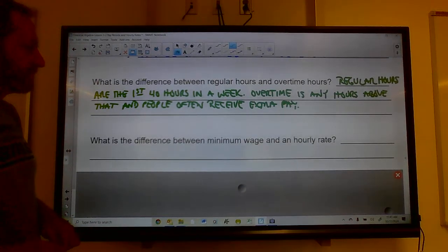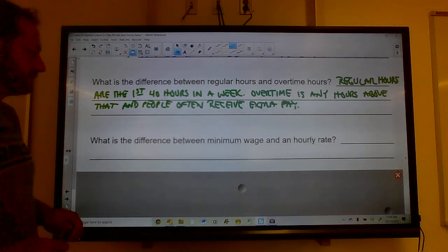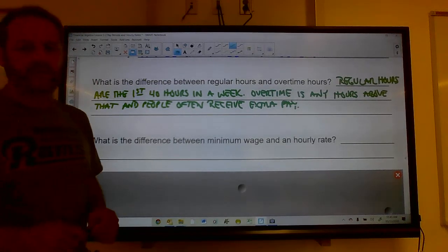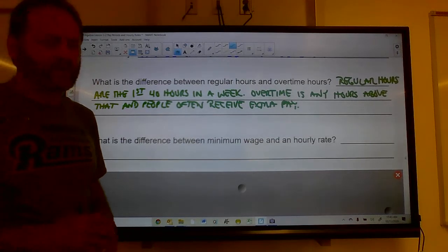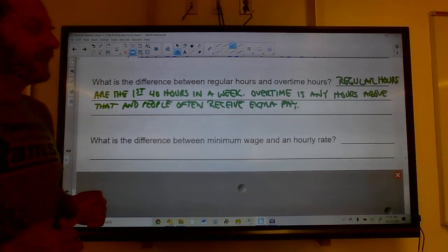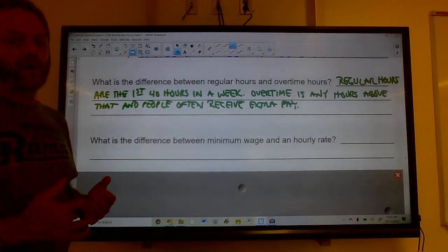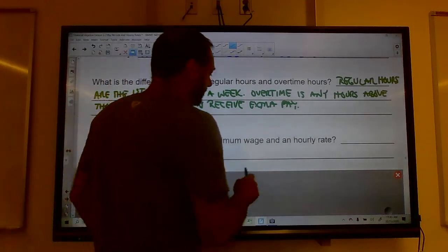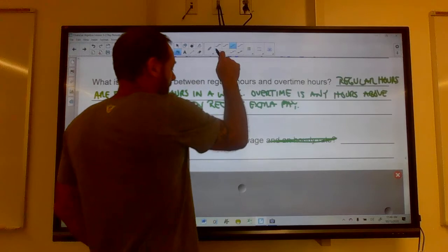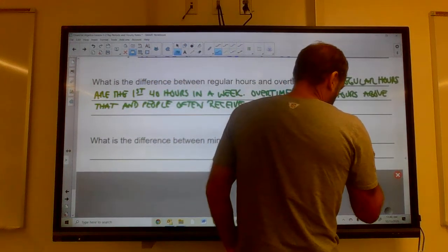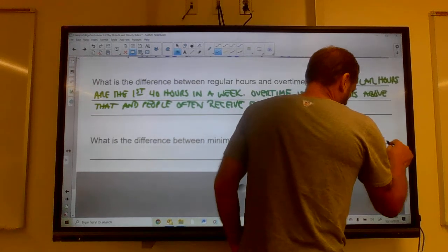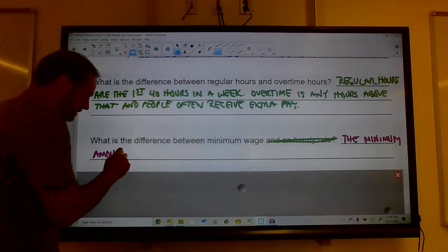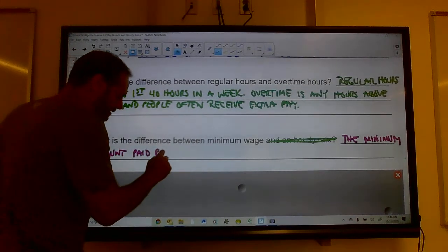What is the difference between minimum wage and an hourly rate? They're not really comparable things. An hourly rate is simply what you get paid per hour. Minimum wage is the minimum amount that you can legally pay somebody per hour — it's a legal floor, not a specific rate.